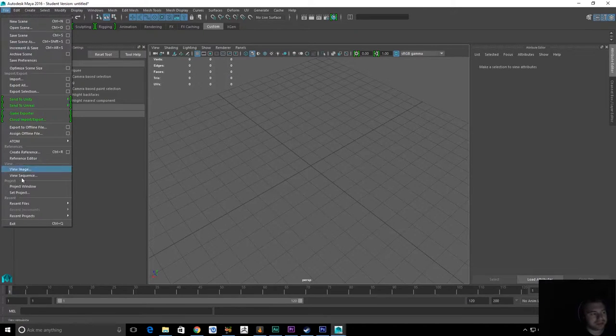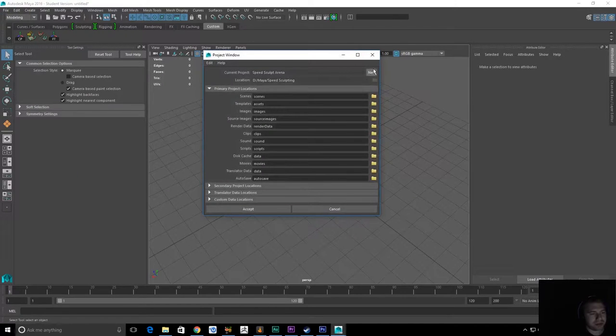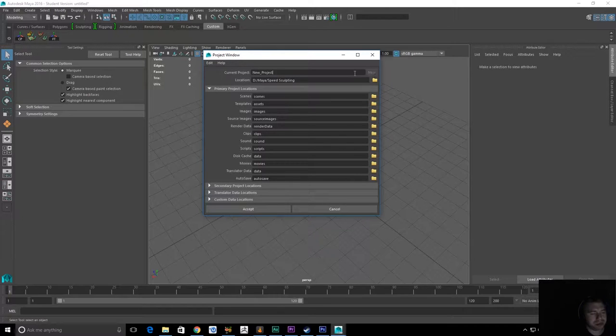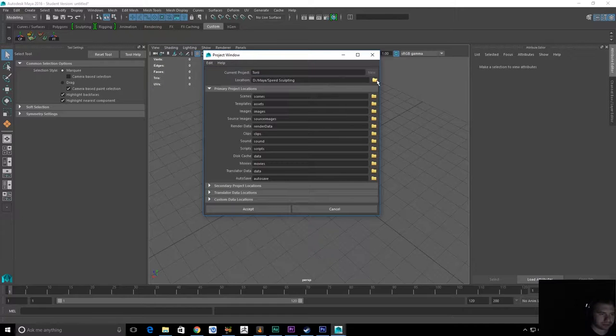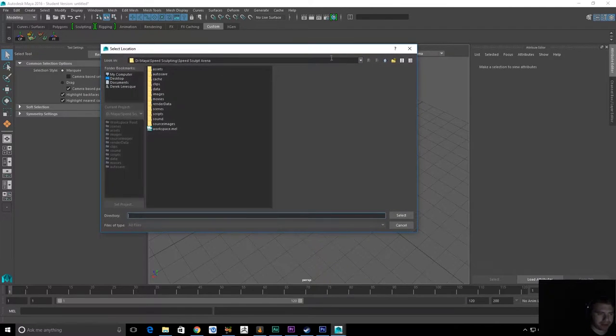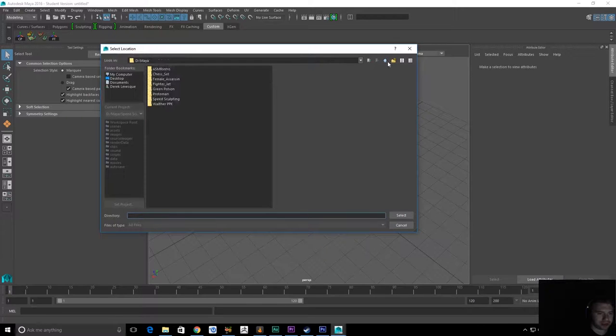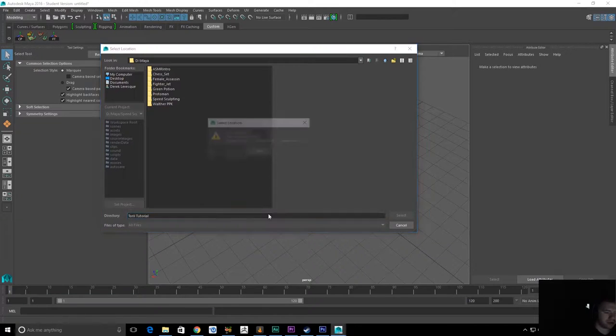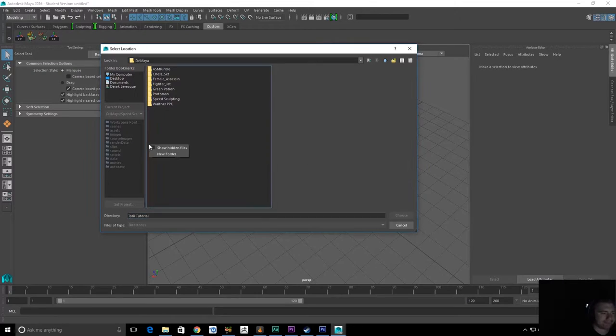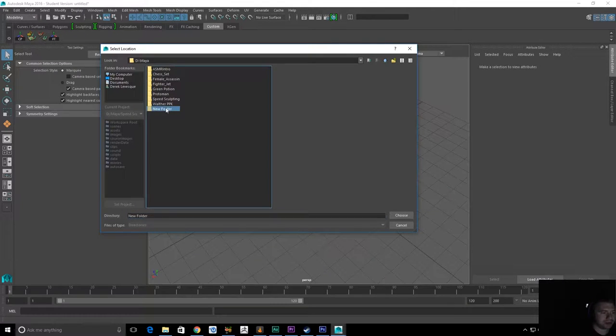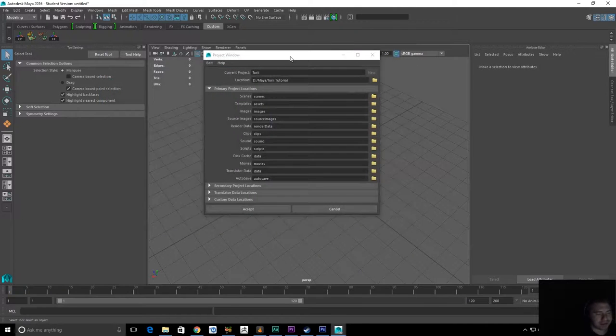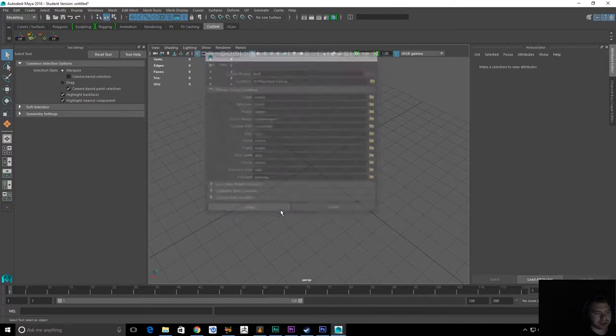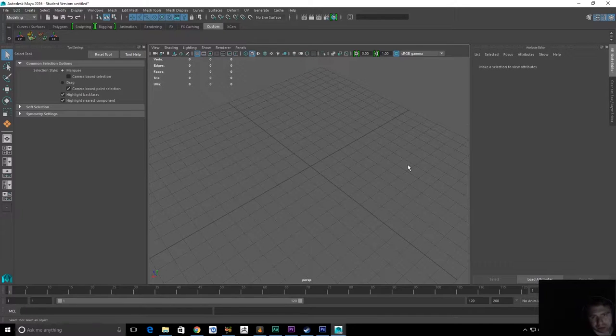Now you go to file, project window, we're going to create a new project. You can name it and then if you click this little folder in the location box you can choose where to have it. Select that and then just hit accept and now everything we do will go through here.